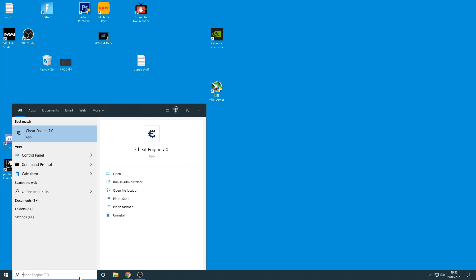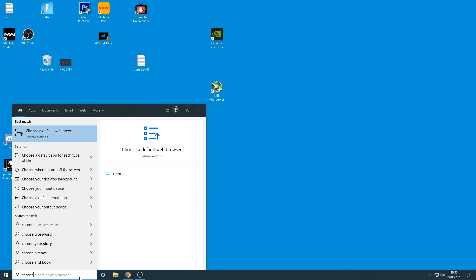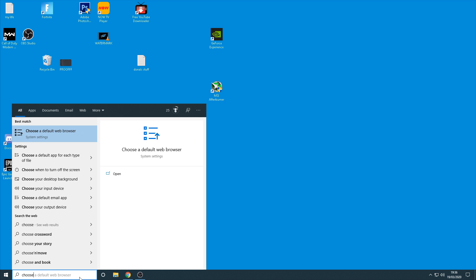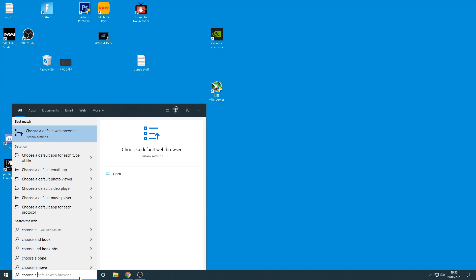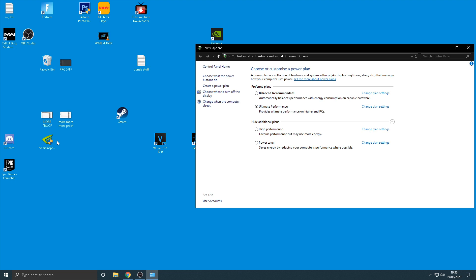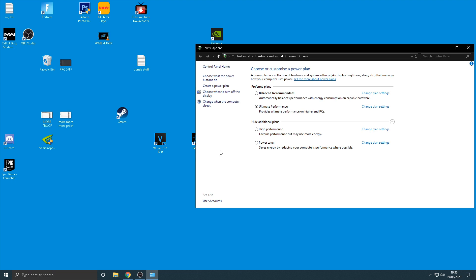Now once you've done that all you want to do is come back to the search bar down here and type in choose a power plan. And then once you've done this guys there's going to be a few different things that you can click. Now most of you won't see the ultimate performance one like I have here, that's because I did like a secret unlock thing to get it.